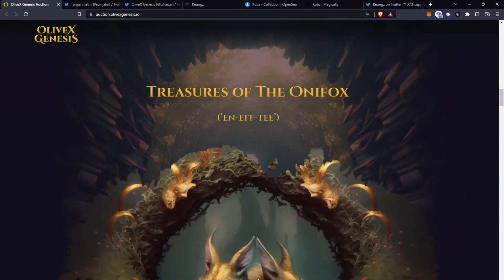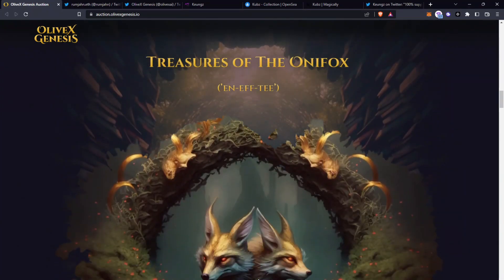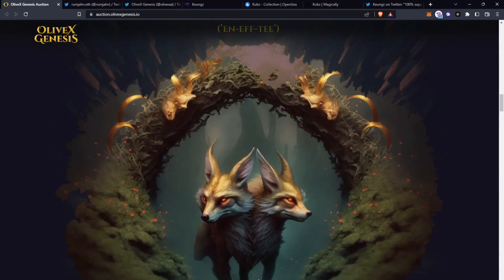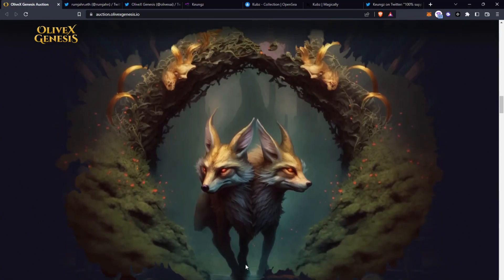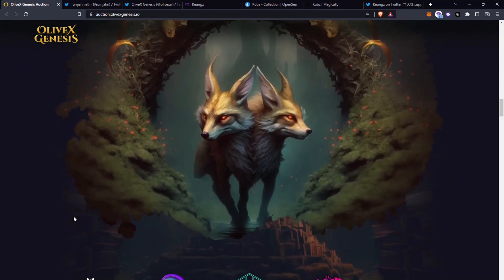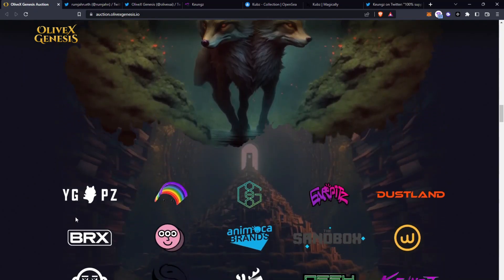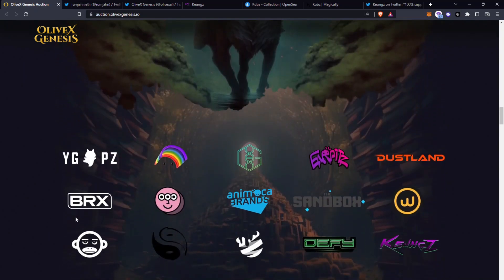So the treasure of the Onifox. This does look pretty awesome, the artwork on here is very cool and very detailed. I think it's got a very interesting concept behind it, does look very mythical and definitely really cool.